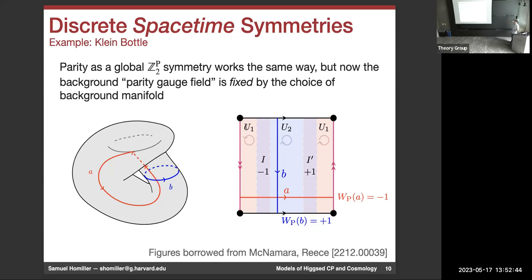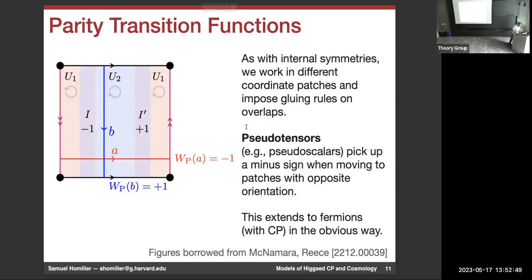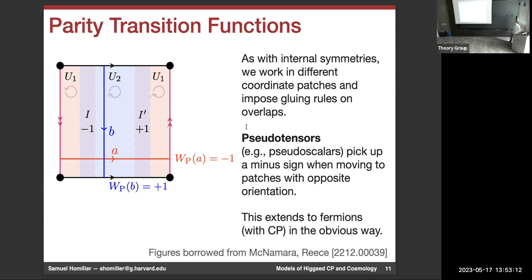For a non-orientable manifold like a Klein bottle, I go from one side and come to the other side with the orientation flipped. If I want to come back to my original handedness, it's clear that the transition function has to have the odd element of the group to flip the handedness back. So for internal symmetries I can pick whatever background I want, but for parity as a spacetime symmetry it's dictated by the choice of background manifold.